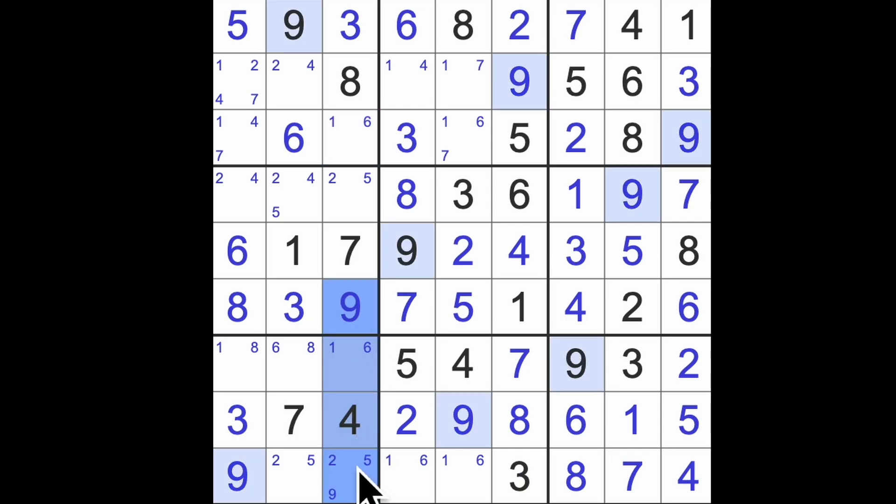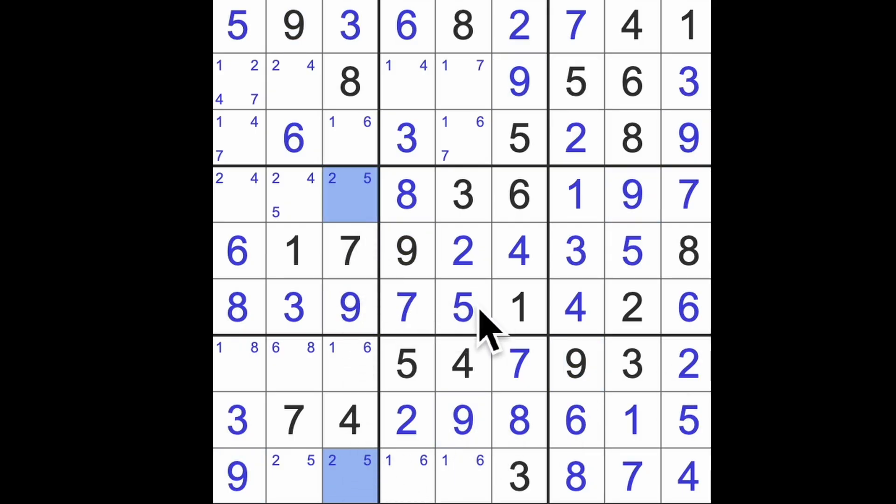And we've got our pair of 1 and 6 there. We've got 9 here already, so we can get rid of that 9. Can't we? We're left with 2, 5 pair there. Okay, that looks good. Right. What's to be done?